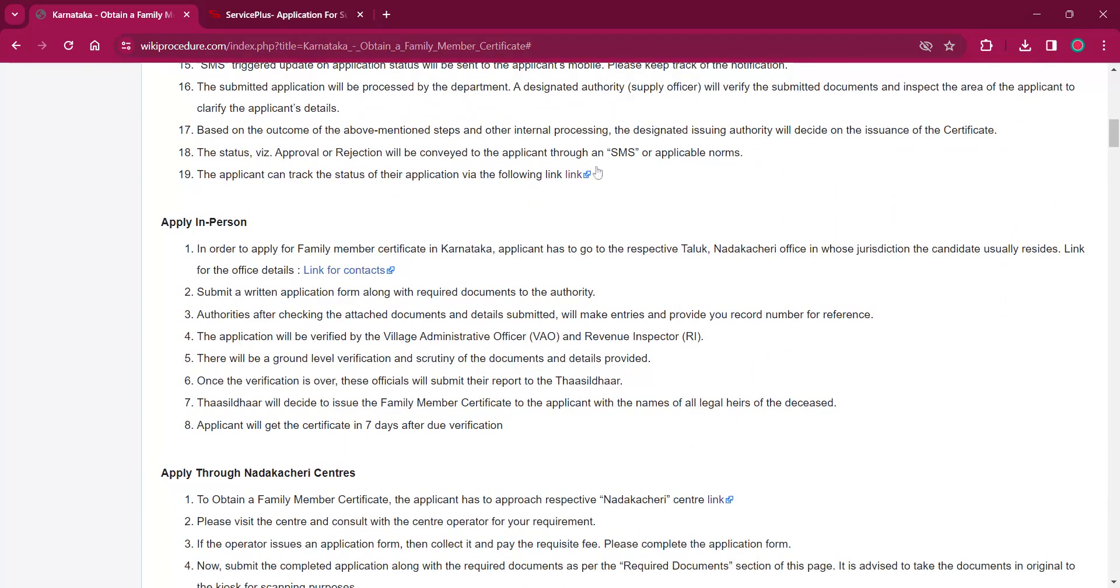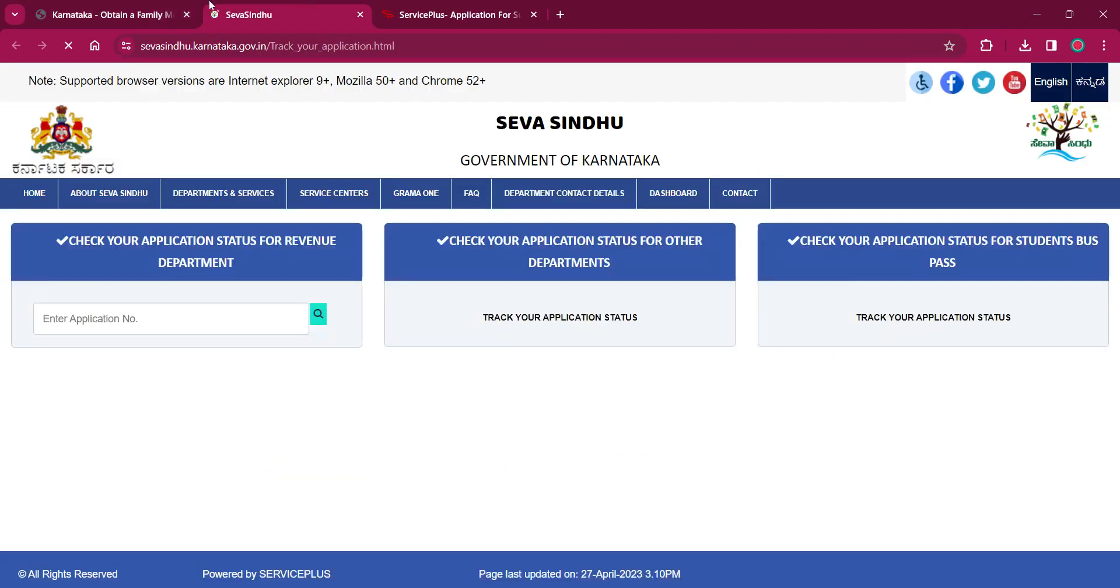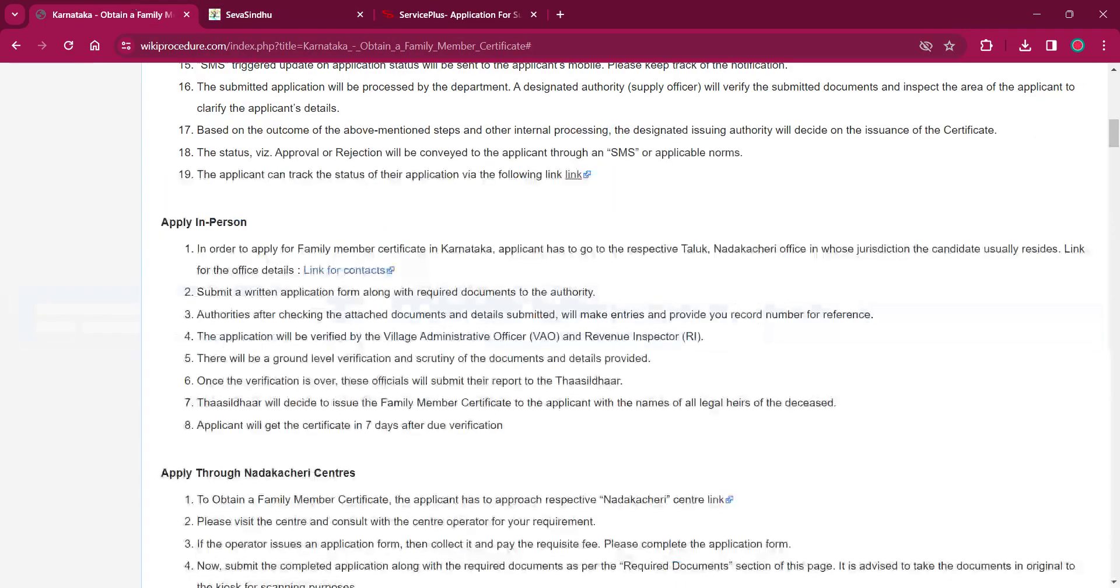You can track the application status by clicking on the link over here. It will lead to the page where you can track your application status by entering your application number.